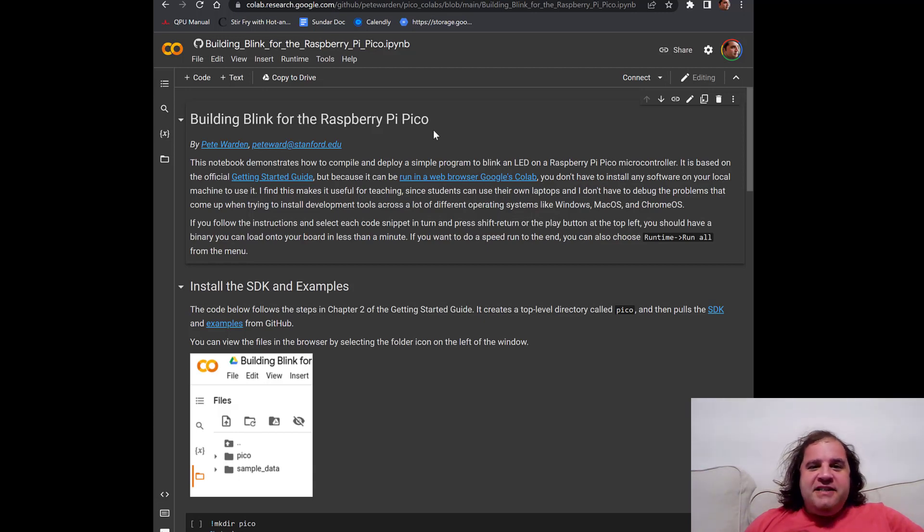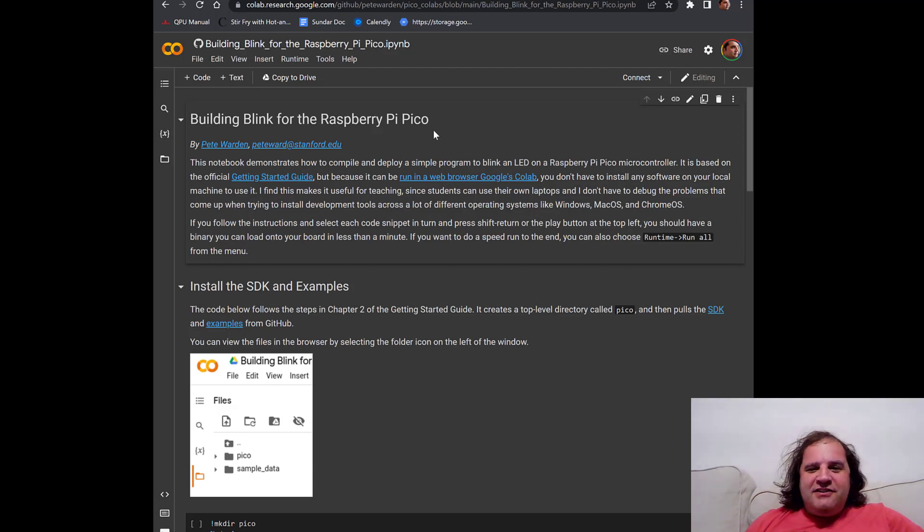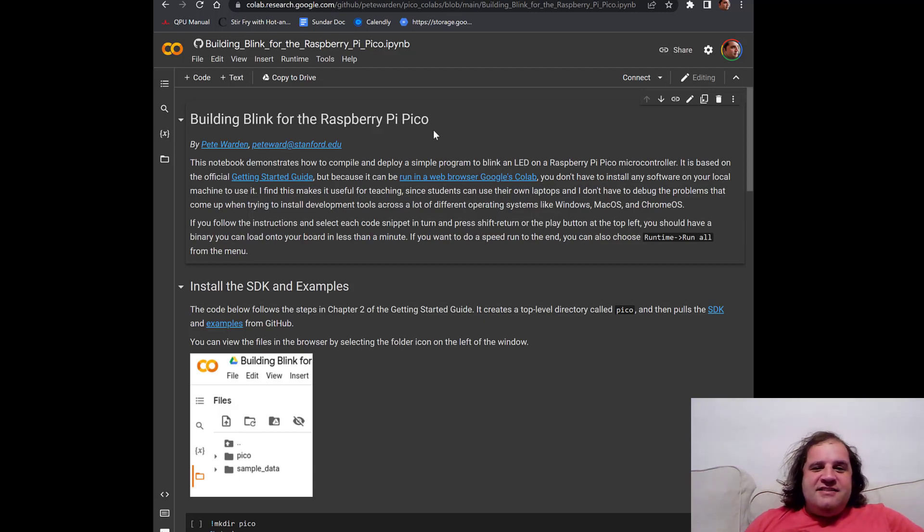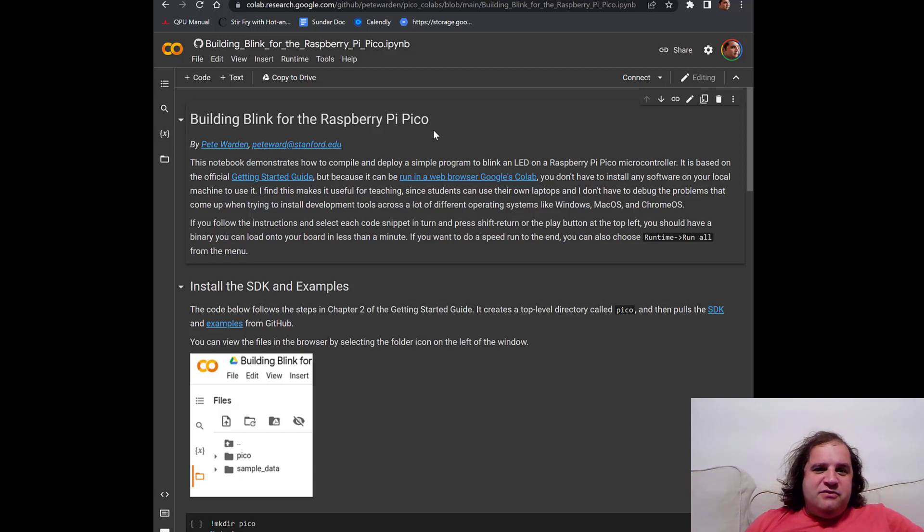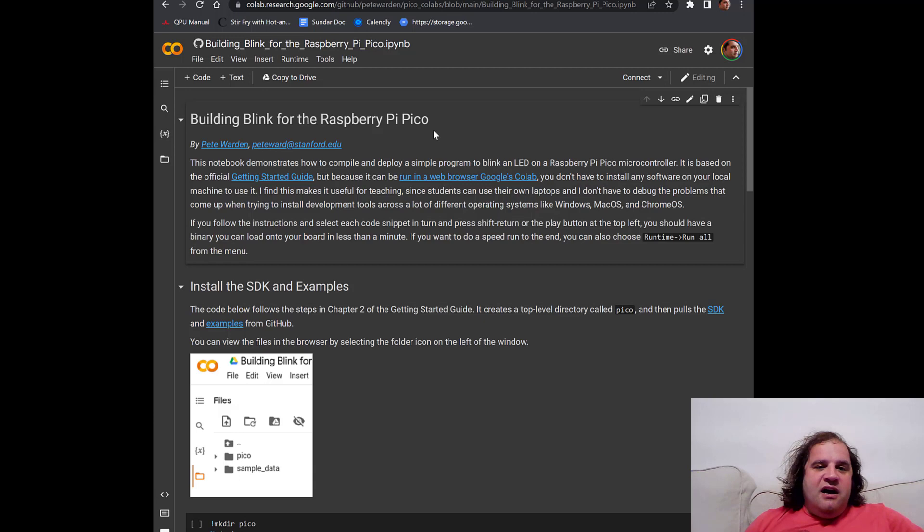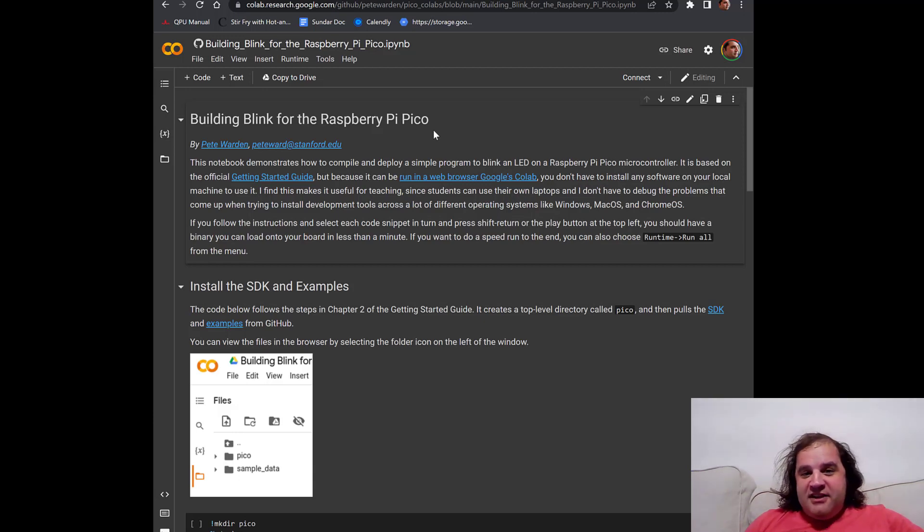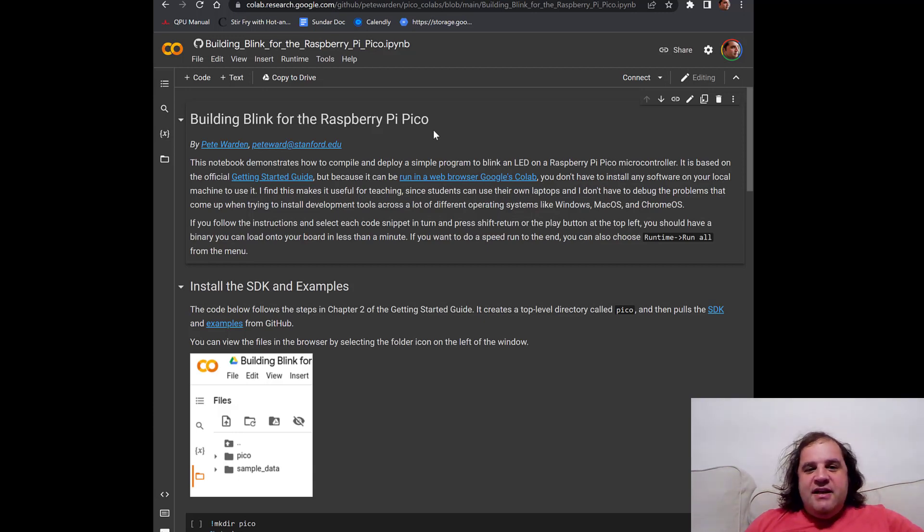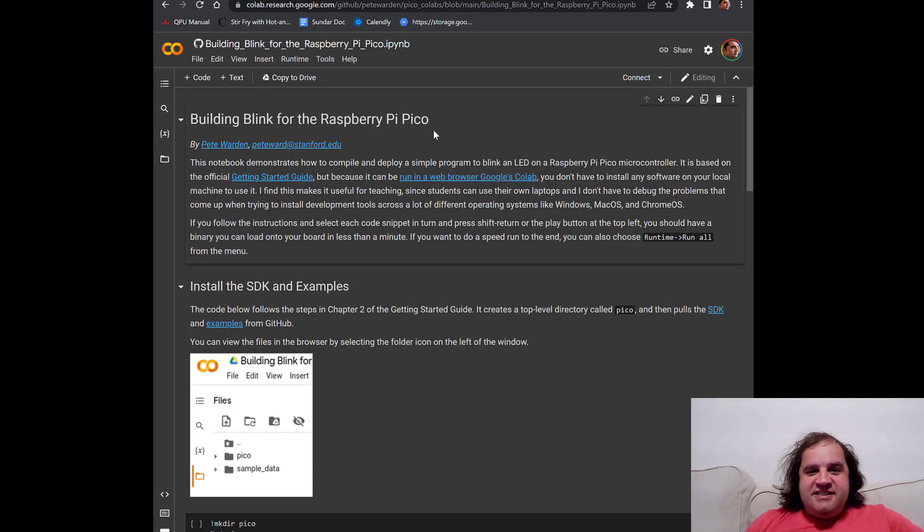I find this really useful for students I work with because they often have all sorts of different laptops and I don't want them to have to spend a lot of time figuring out how to get this installed for Windows, Mac OS, or Chromebook. So using Google's browser-based Colab environment is a nice way to get them started very quickly without having to go through any software installation steps.